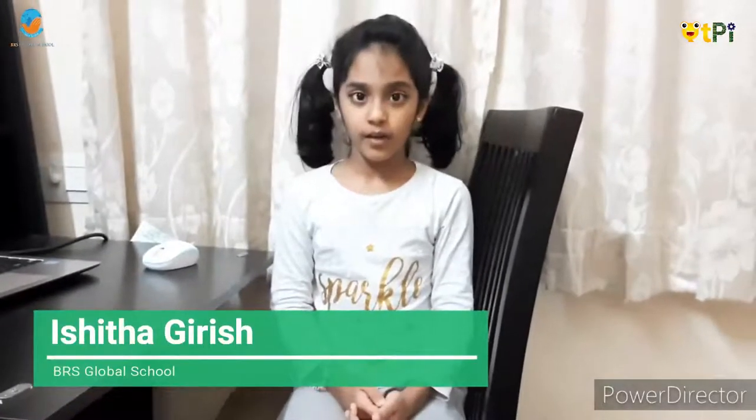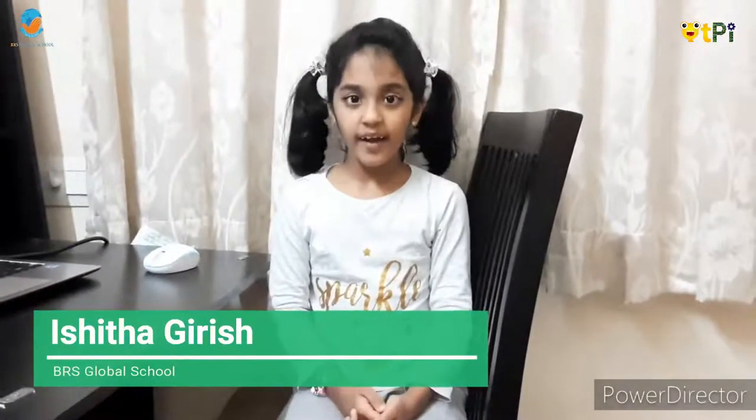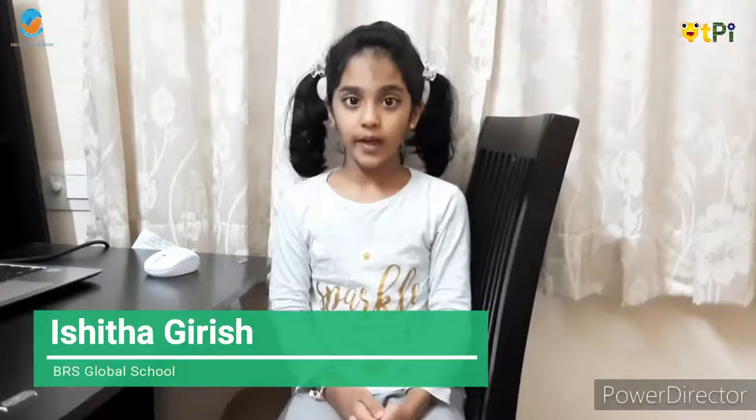Hello everyone, my name is Ishita Girish Manon and I am 8 years old. Today I will show you how to make a random location project in code.org. So let's get started.